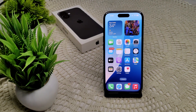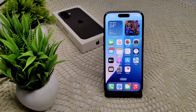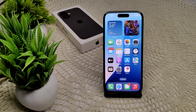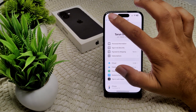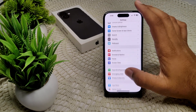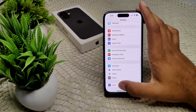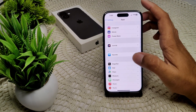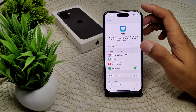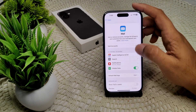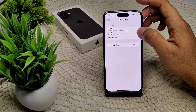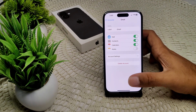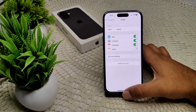If your Gmail is already updated but you are still having issues, try removing and re-adding your Google account. Go to Settings, then Mail, then Apps, and find Mail. Tap on it, select your Google account, and then delete this account from your device.